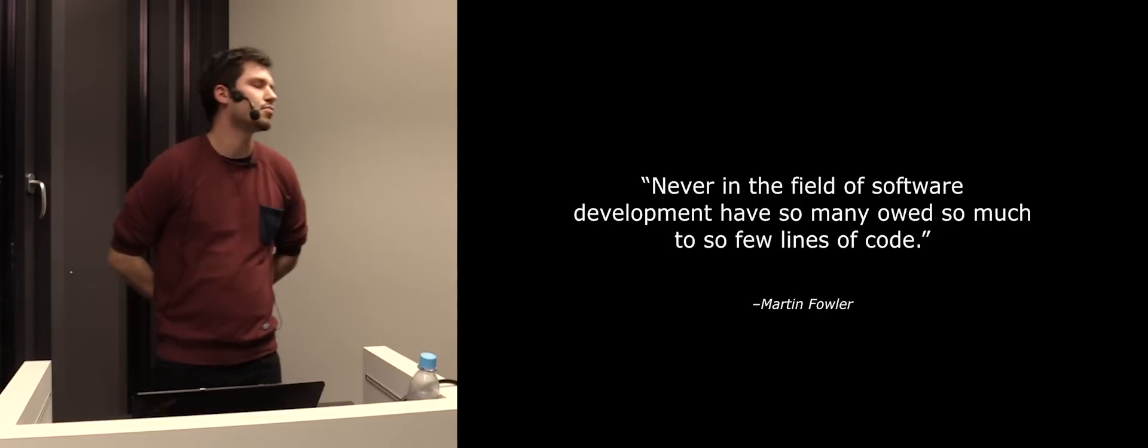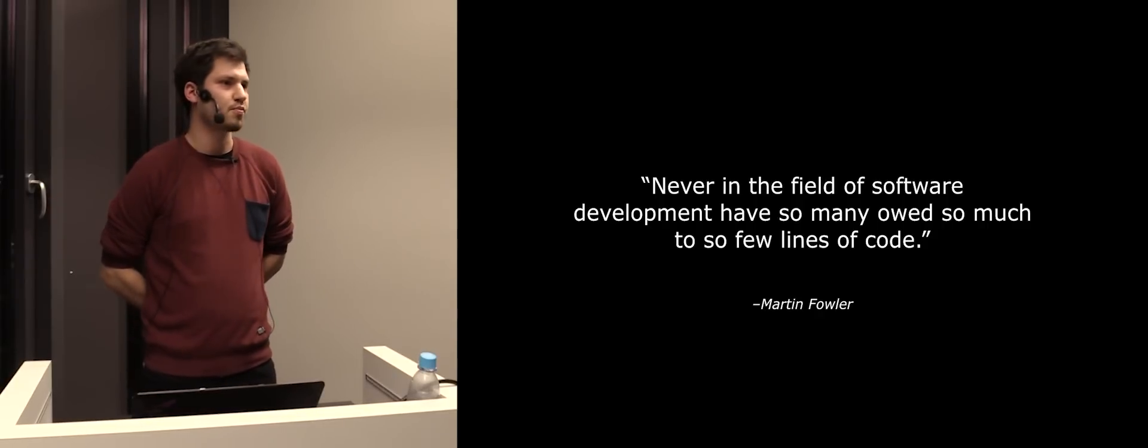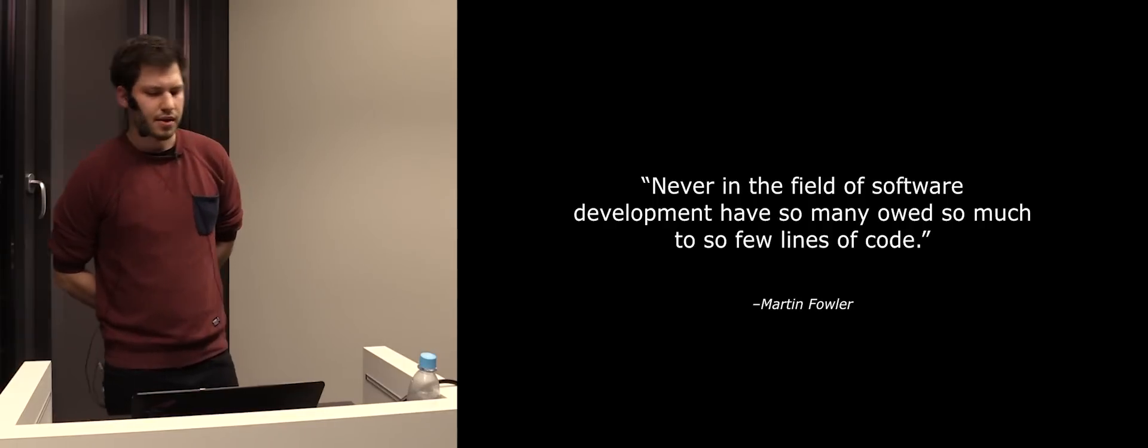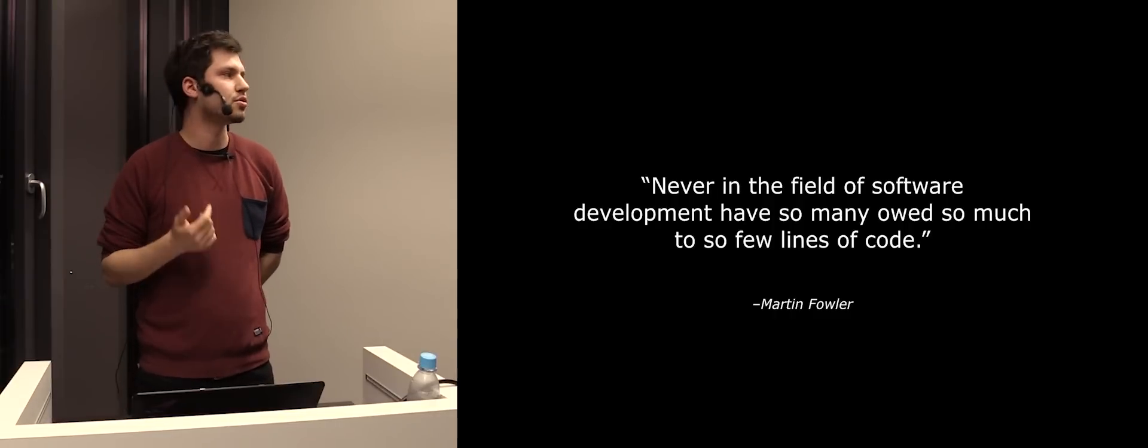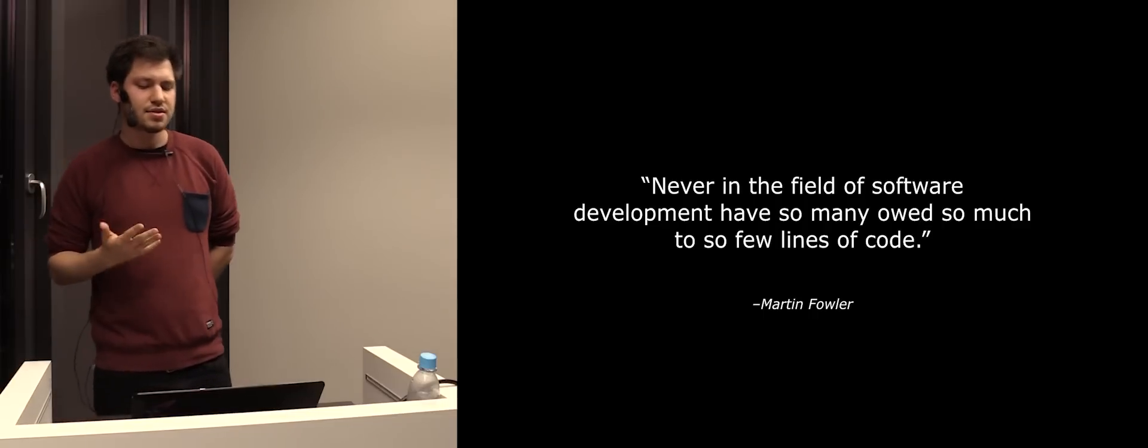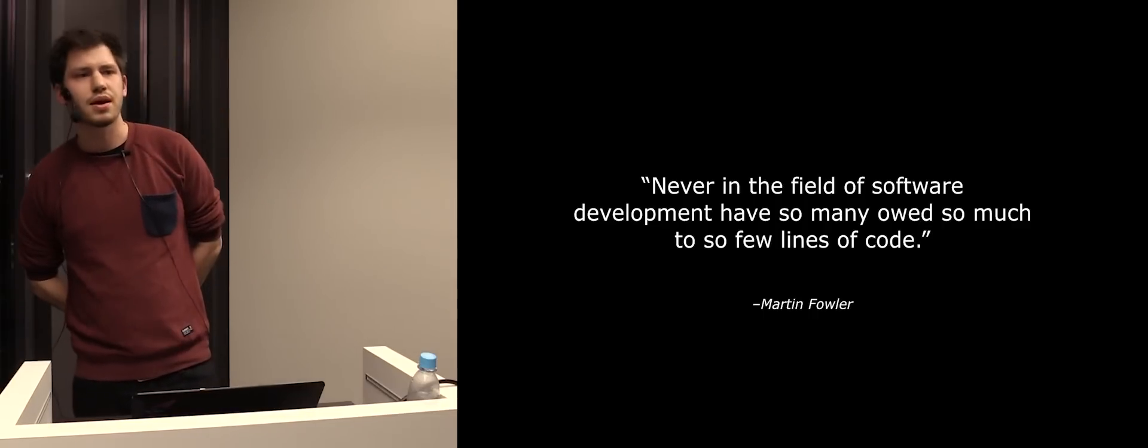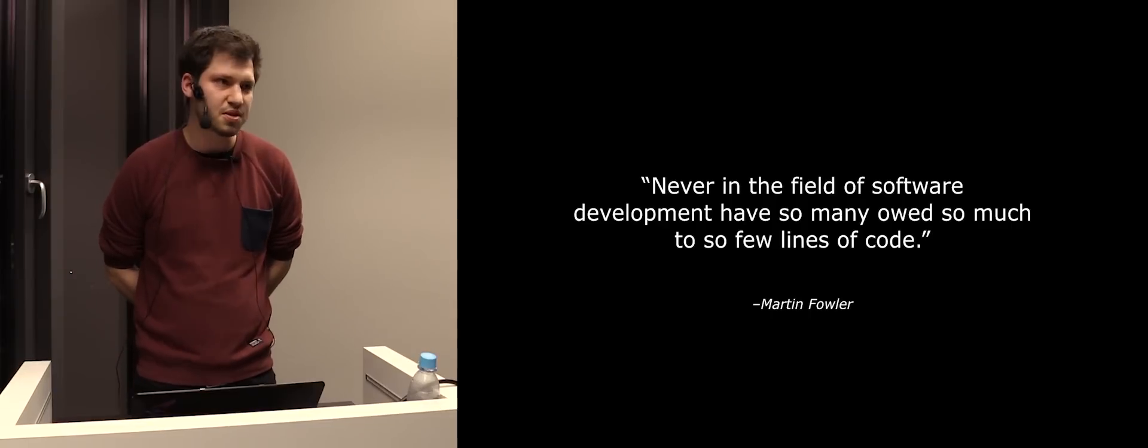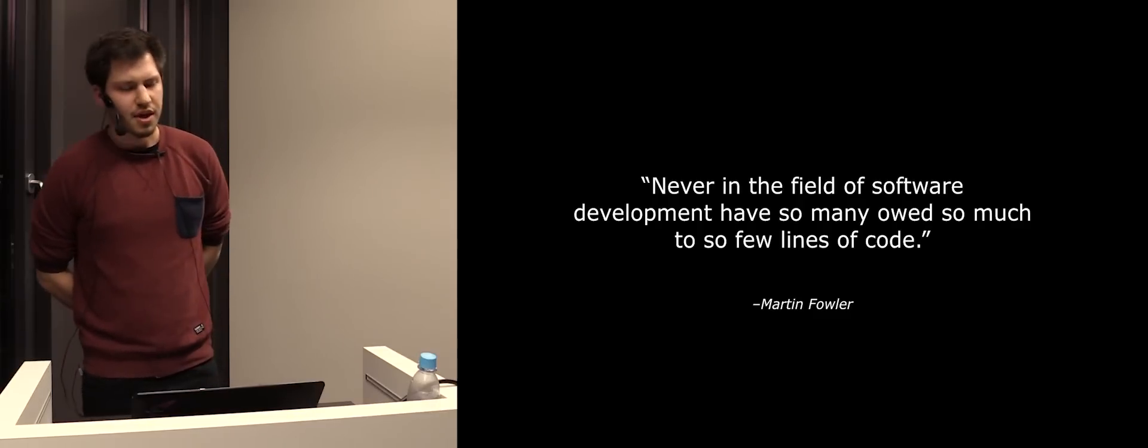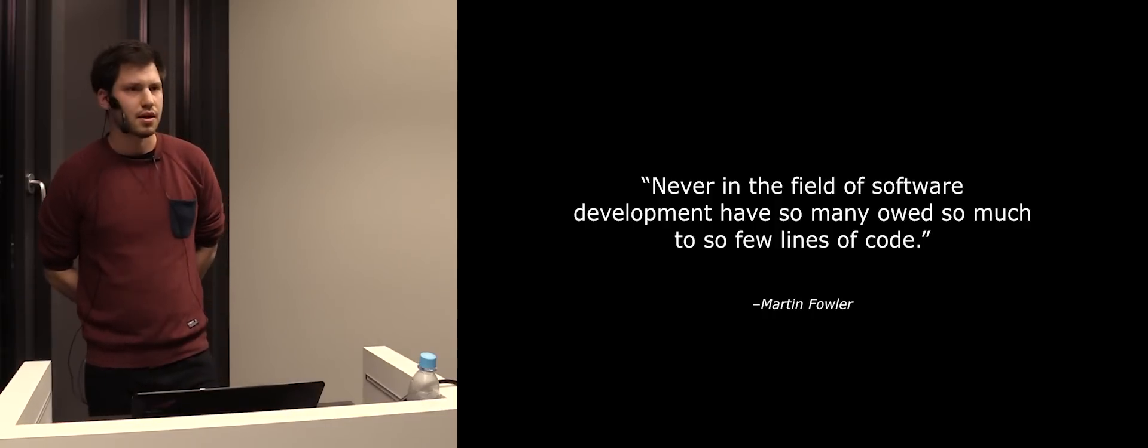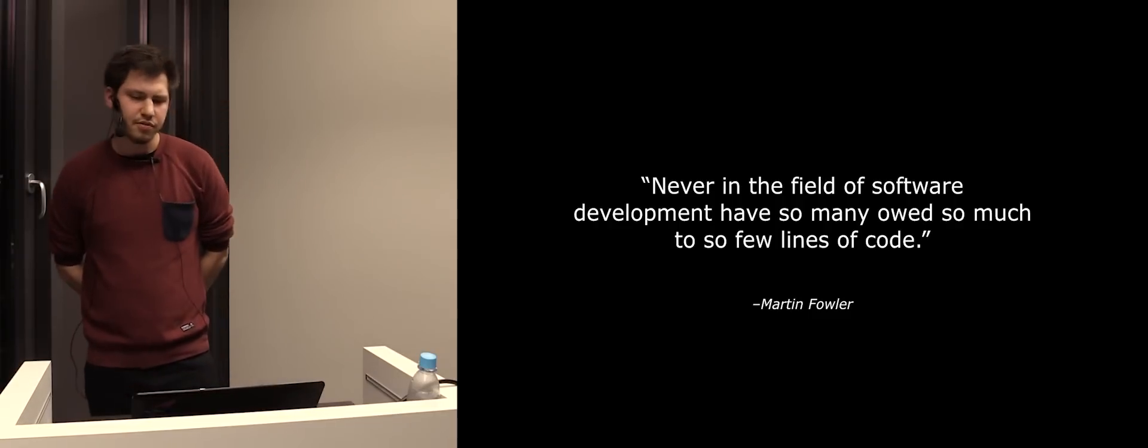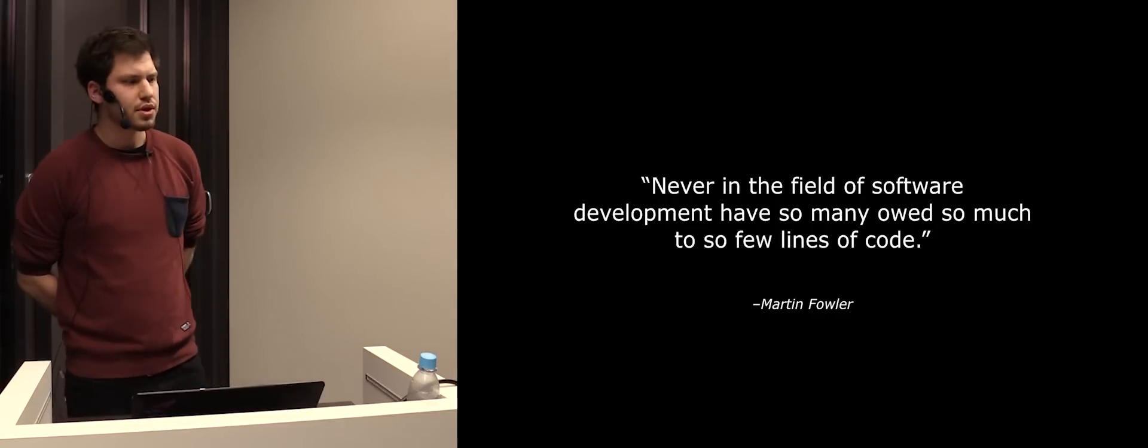So Martin Fowler once said about junit that never in the field of software development have so many owed so much to so few lines of code. And if we look at the .NET ecosystem, we for sure see nUnit and xUnit.net as representatives of this xUnit family. And they are quite robust and popular, of course, but the idea behind this is already 20 years old. It started in 1995 with Kent Beck and Erich Gamma. And since then, I think there haven't been so many new approaches that established.